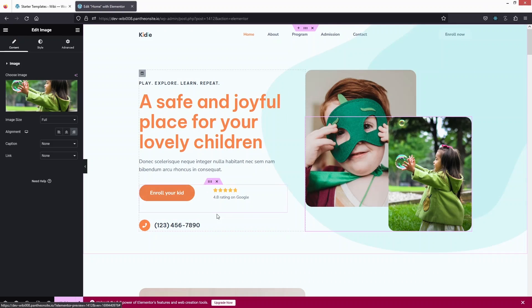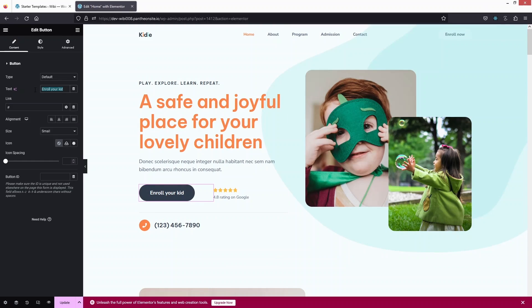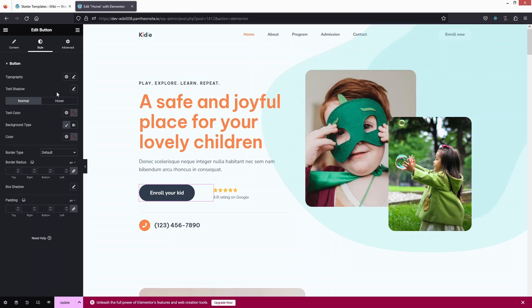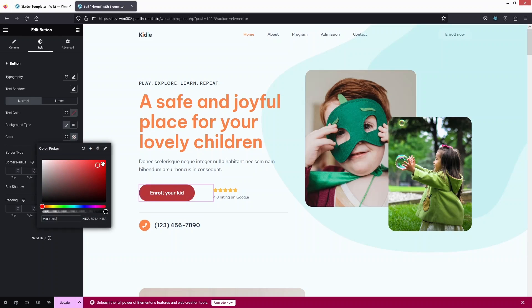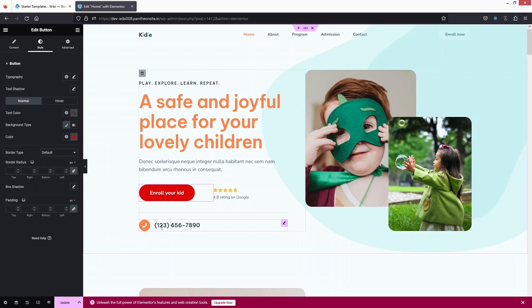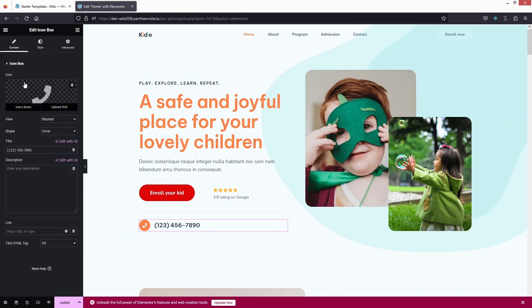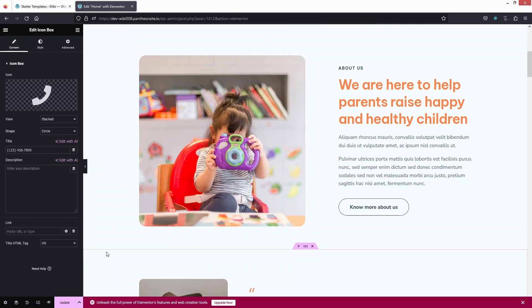To customize a button, click on it and change the text and link. You can also adjust alignment, size, icon, and icon spacing. To style the button, click on the Style tab and customize the background color and other styling options such as text color and icon.